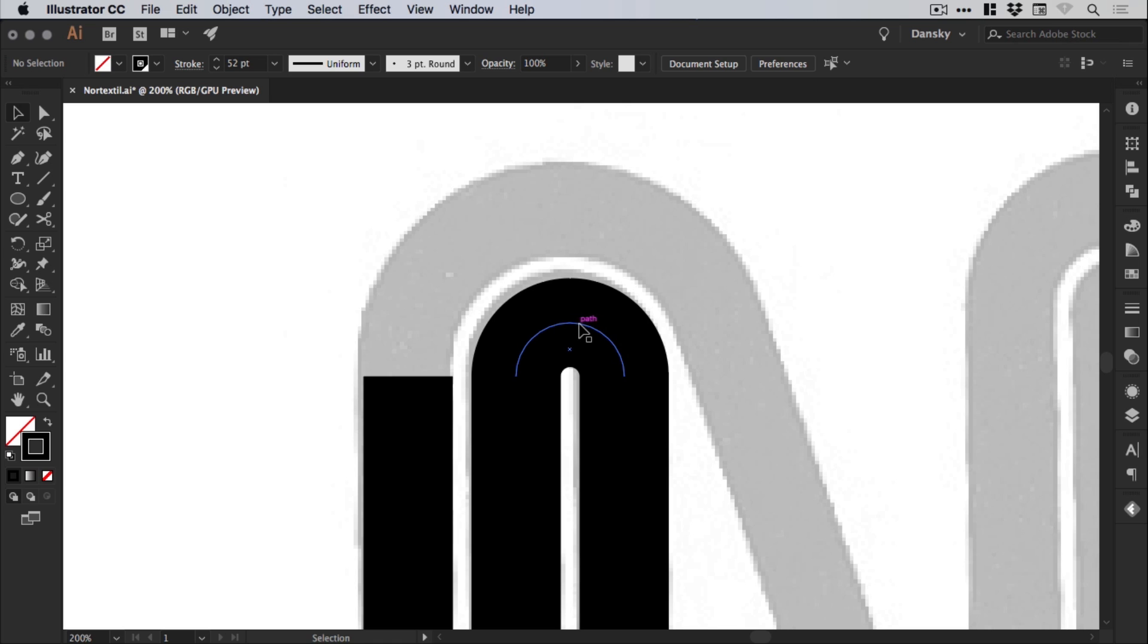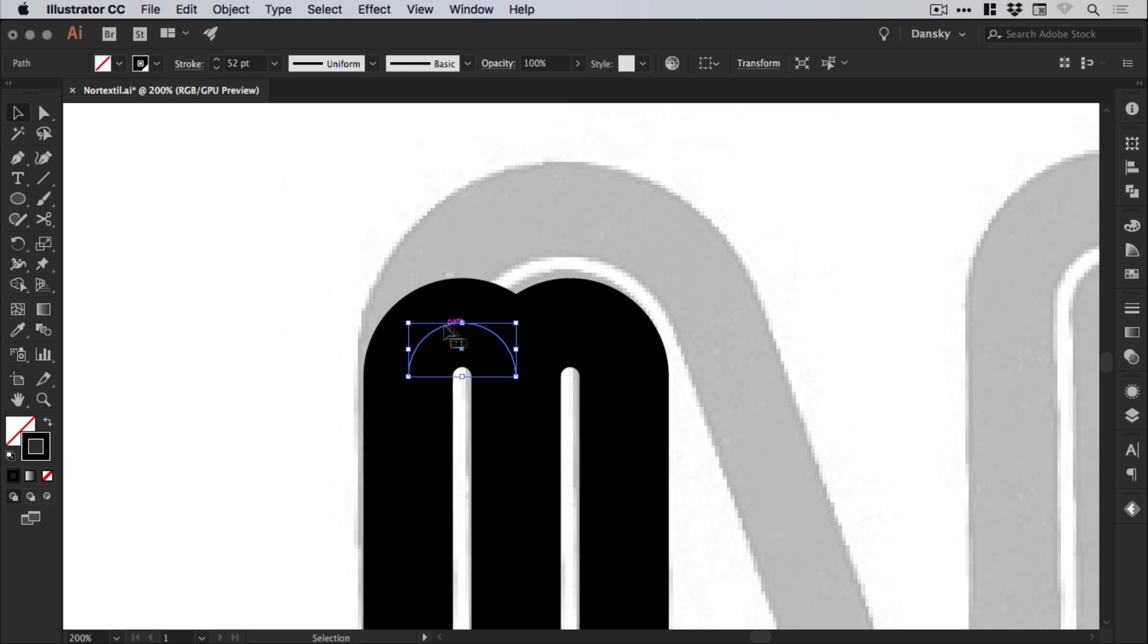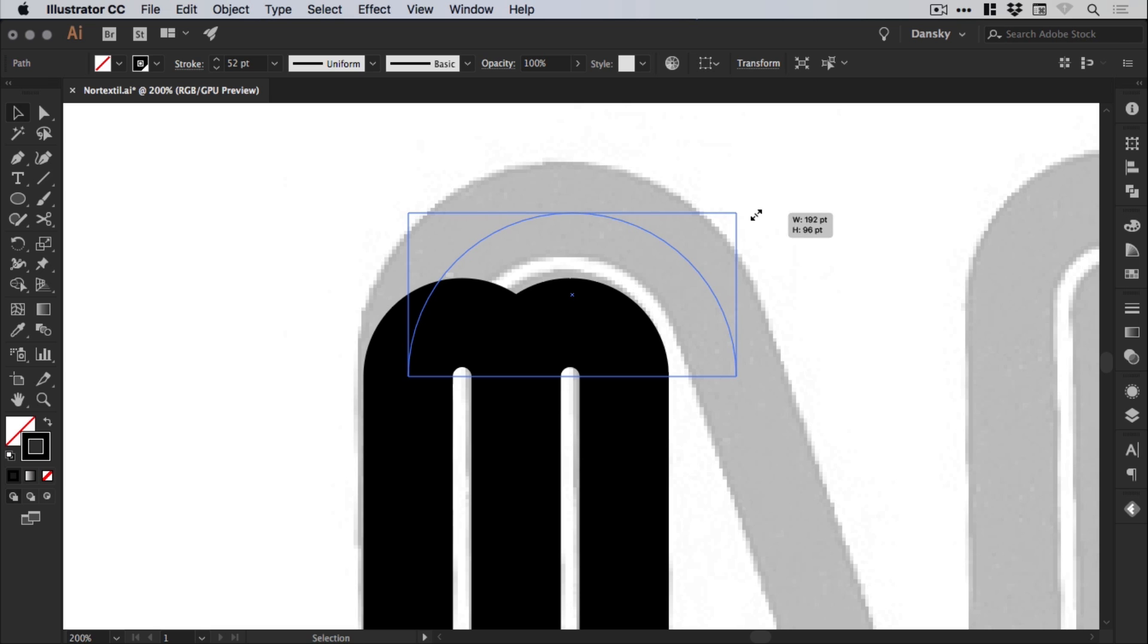And what we can do is left click and then hold down alt and shift. And it will create a copy. And it snaps in place there. And we can left click and hold shift and scale up from the top right corner. To create this larger version here.